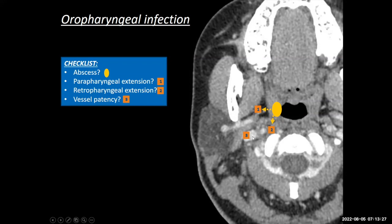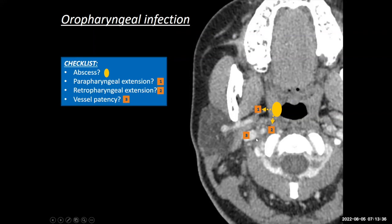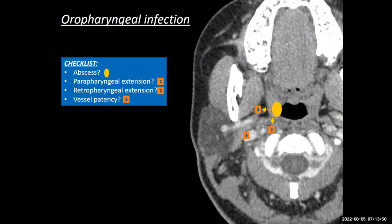Also, if you've given contrast, you've got to look at the vessels — specifically the internal jugular vein. Has there been any septic thrombosis of a vein? We think of the eponymous Lemierre's disease, where there's tonsillitis, thrombus in the internal jugular vein, and then a complication of emboli arising from that thrombus.